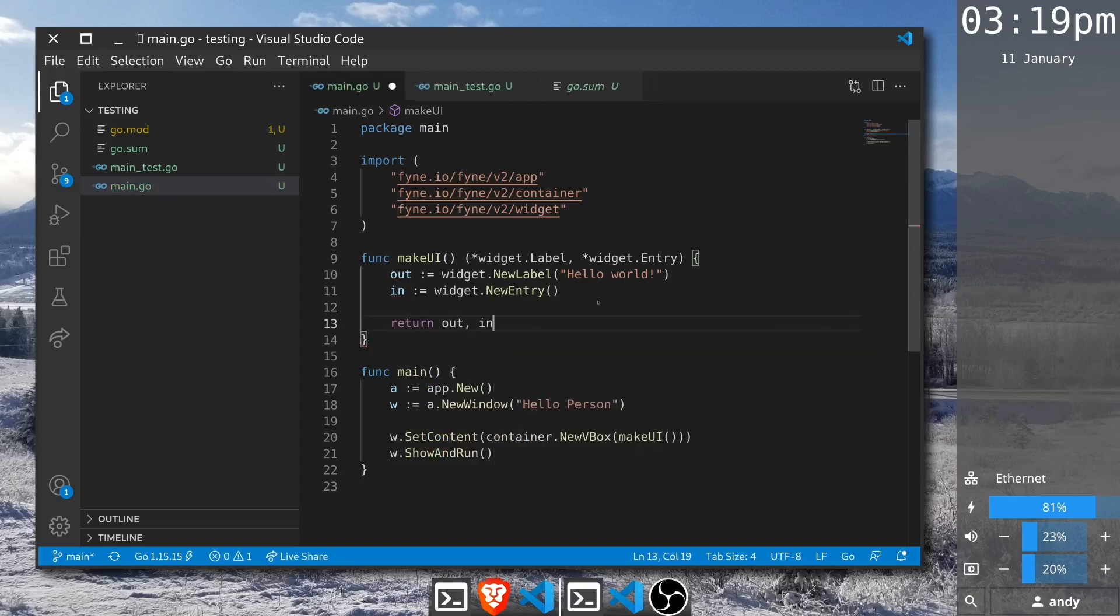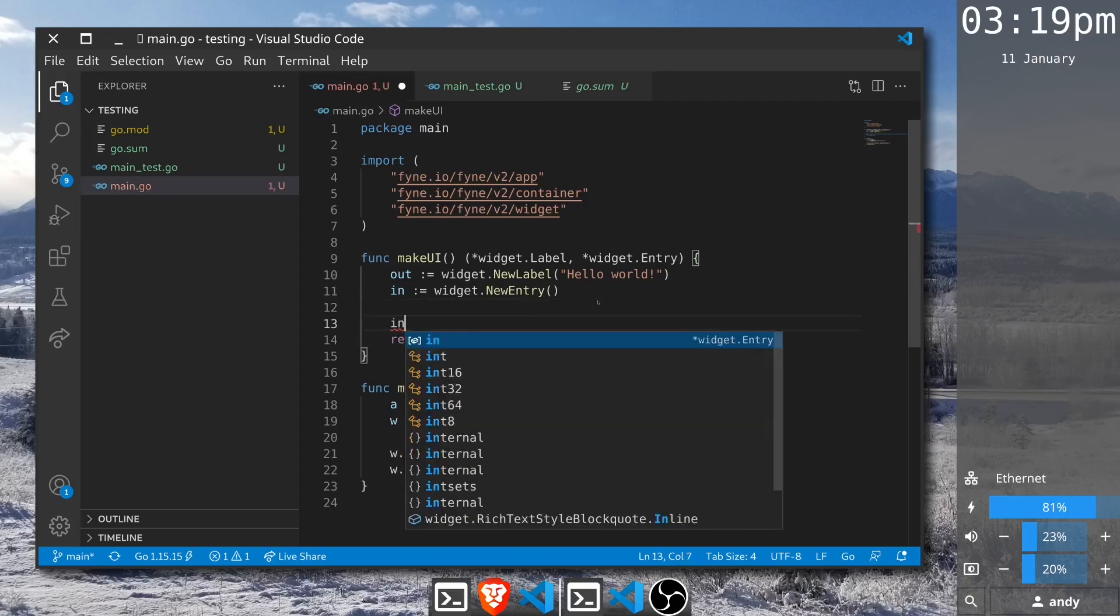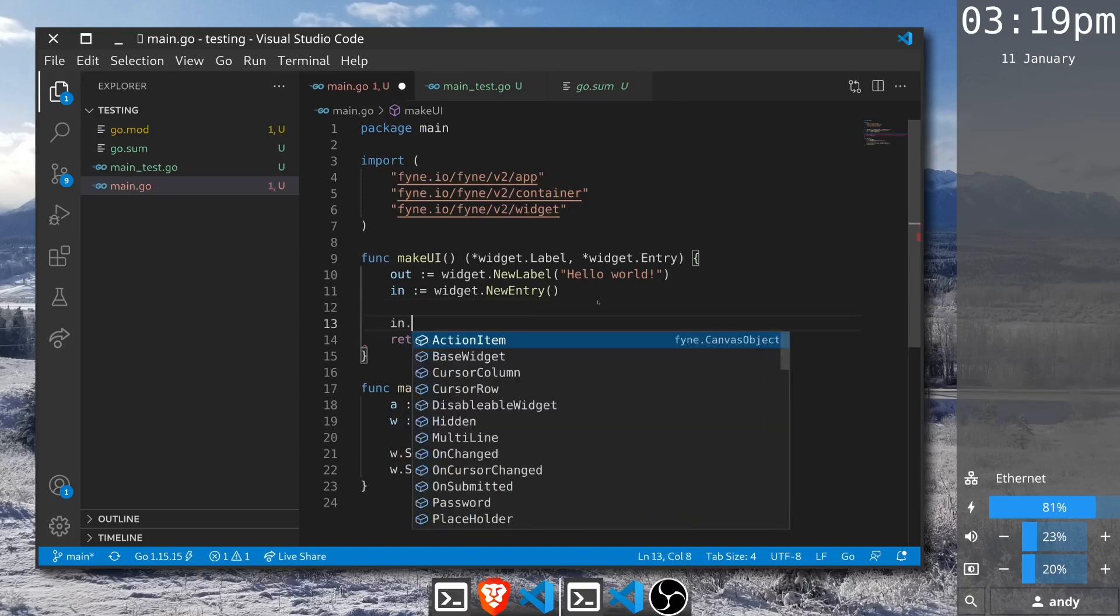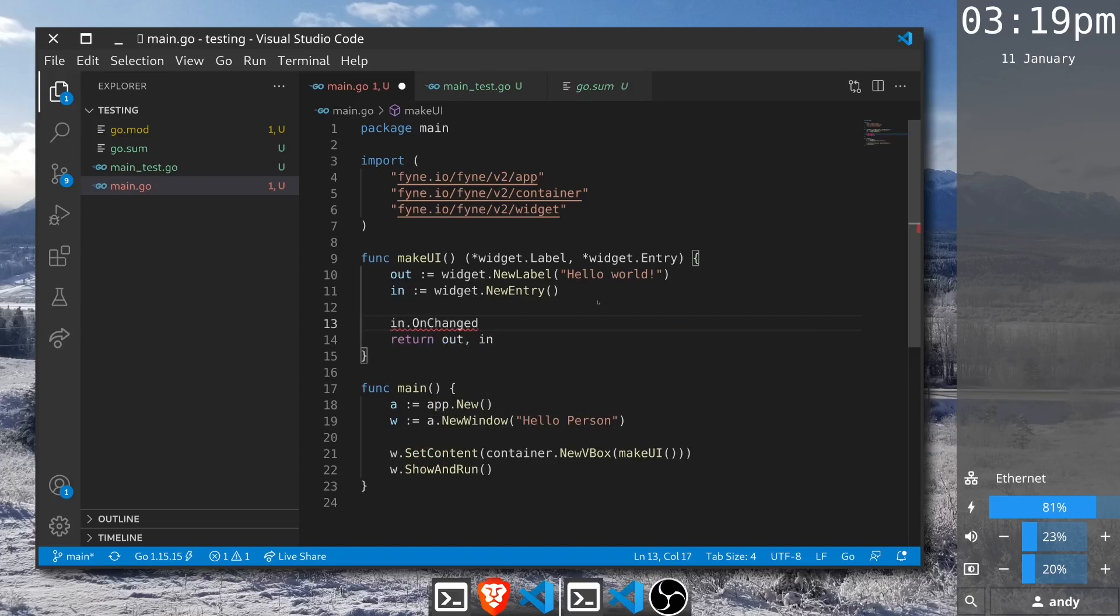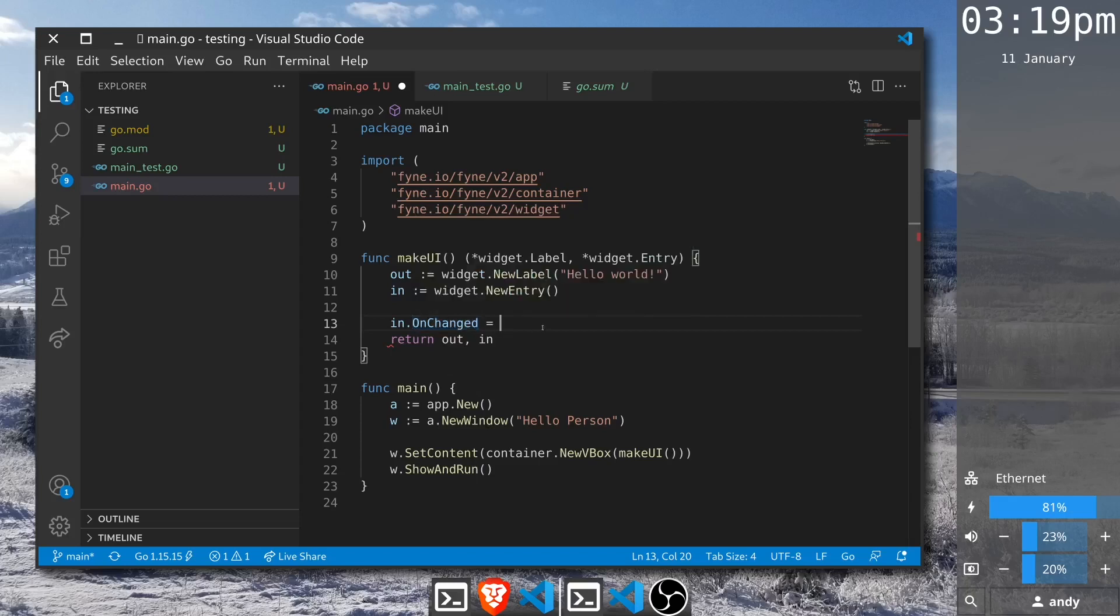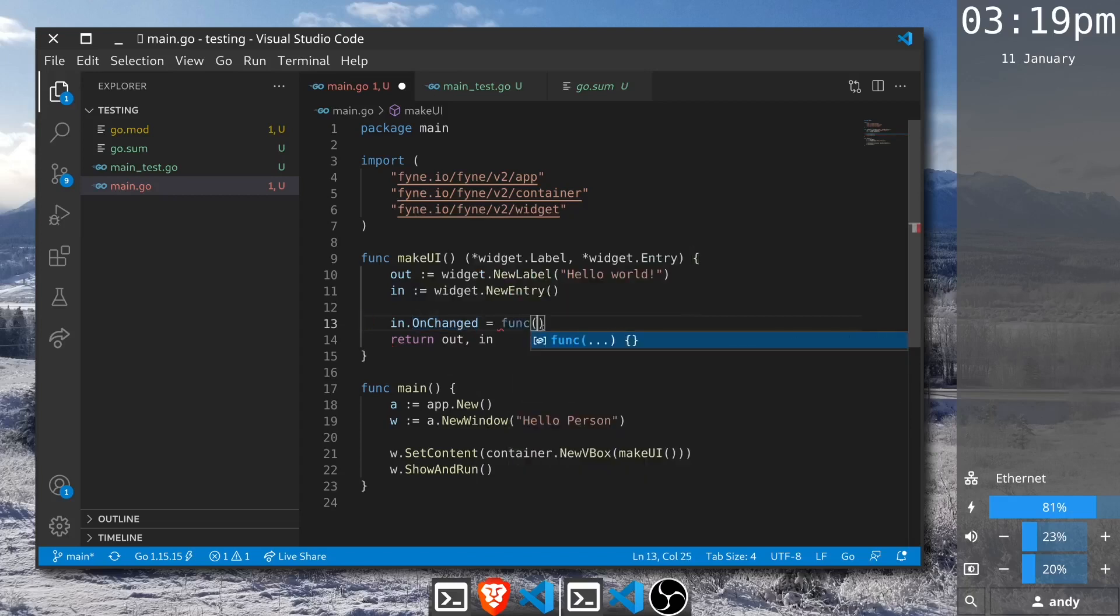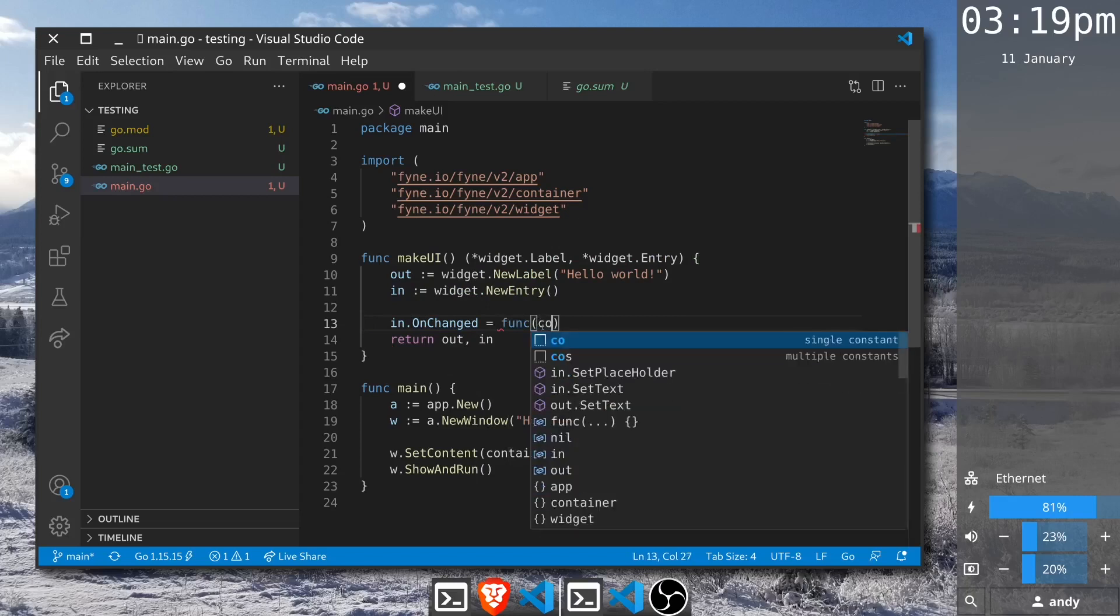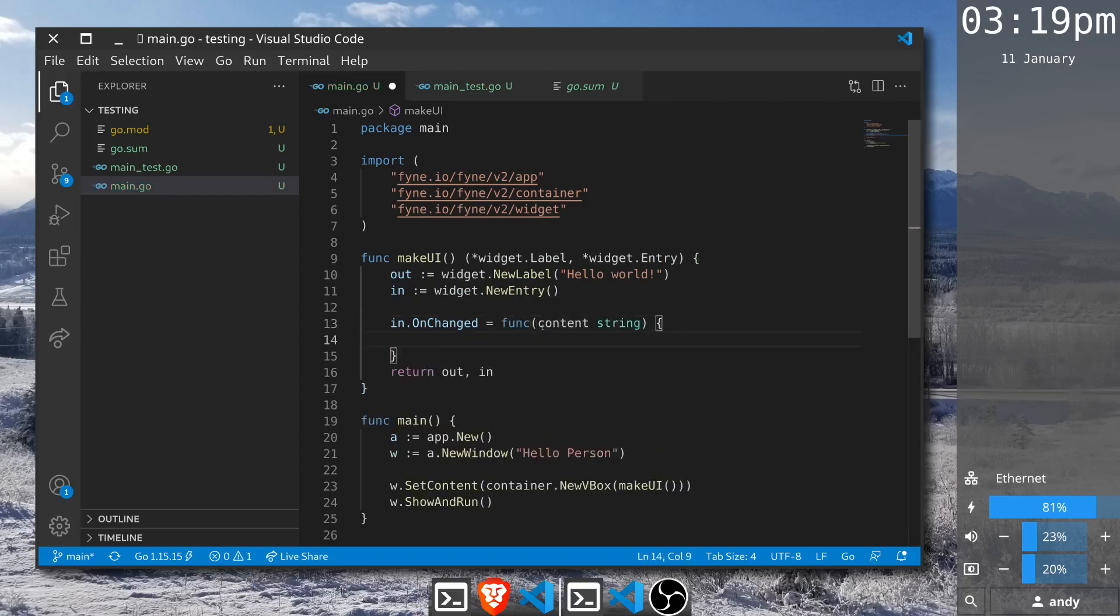But before we return it we're going to add this element of logic. Our entry has a callback function OnChanged. This is going to tell us when the content of the entry has changed and it takes a string parameter to a function that we can reference as content, and inside this function we can do whatever it is that we're looking to execute each time it's changed.